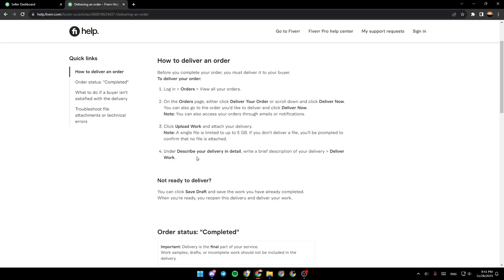Under Describe your delivery in detail, write a brief description of your delivery. Then, deliver your work.